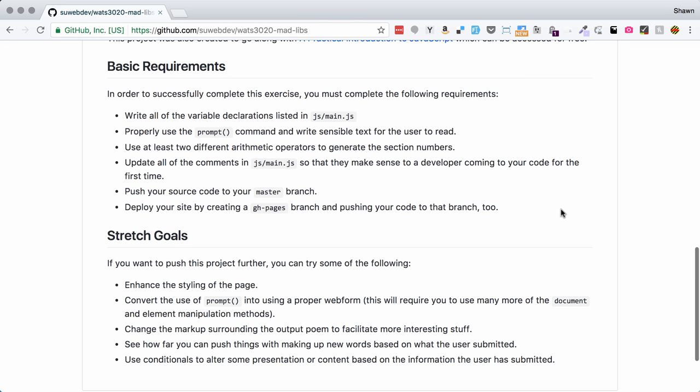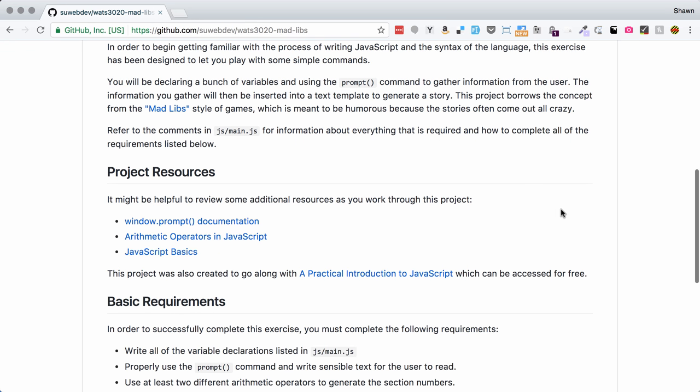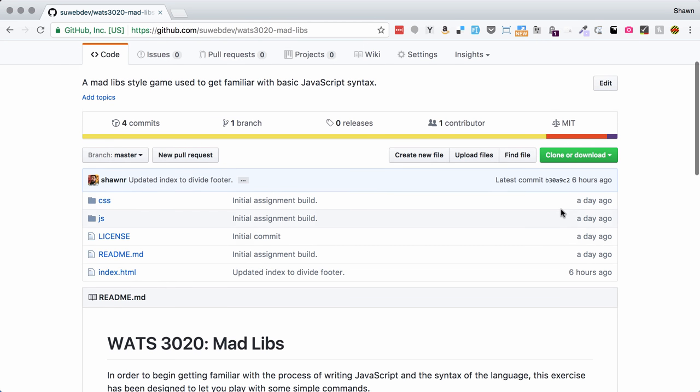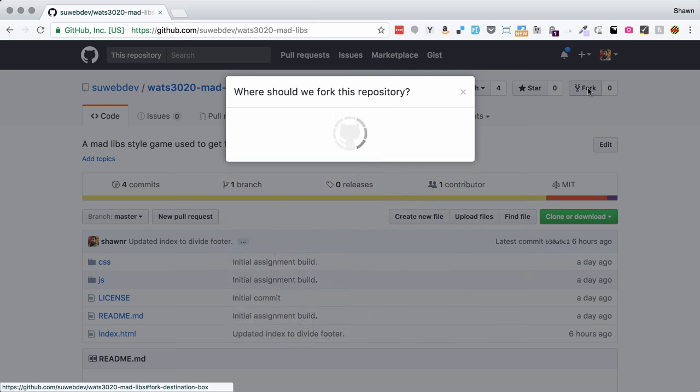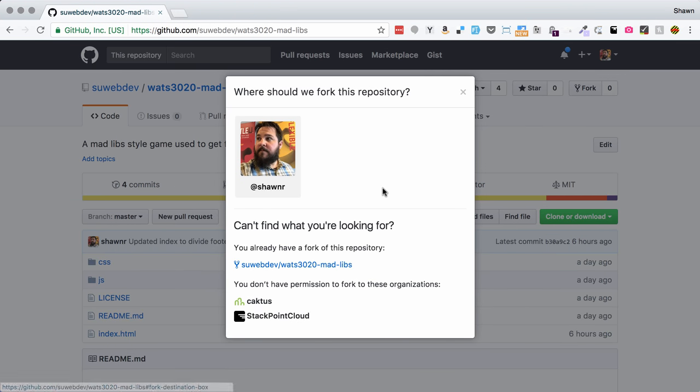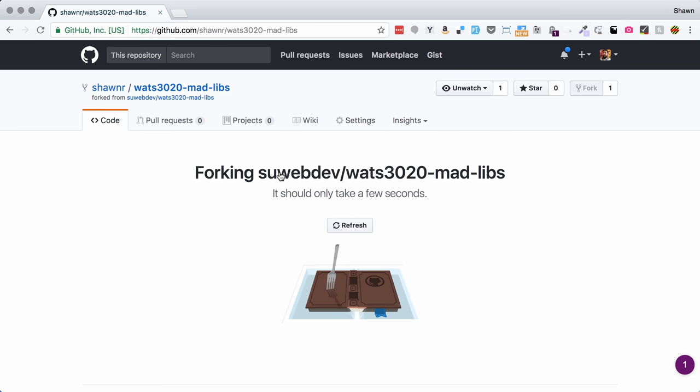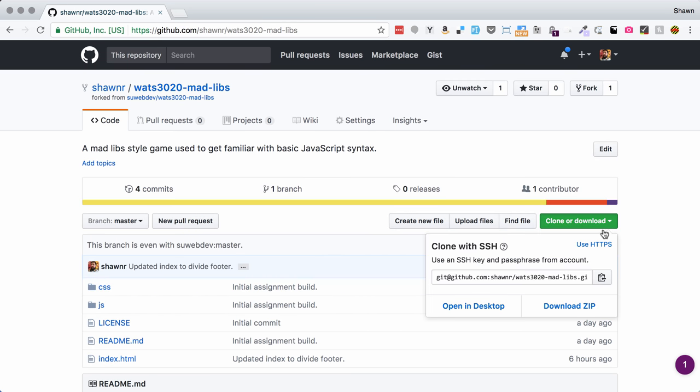The point of this is to get used to the syntax of JavaScript and how it feels, and also to give everybody a chance to work out how they're going to work on things, what editors they're going to use, and how they're going to run their code. So the first thing we want to do is fork this repository. I'm going to fork it into my personal account. Once this is complete, we'll be able to clone it to our local development environment.